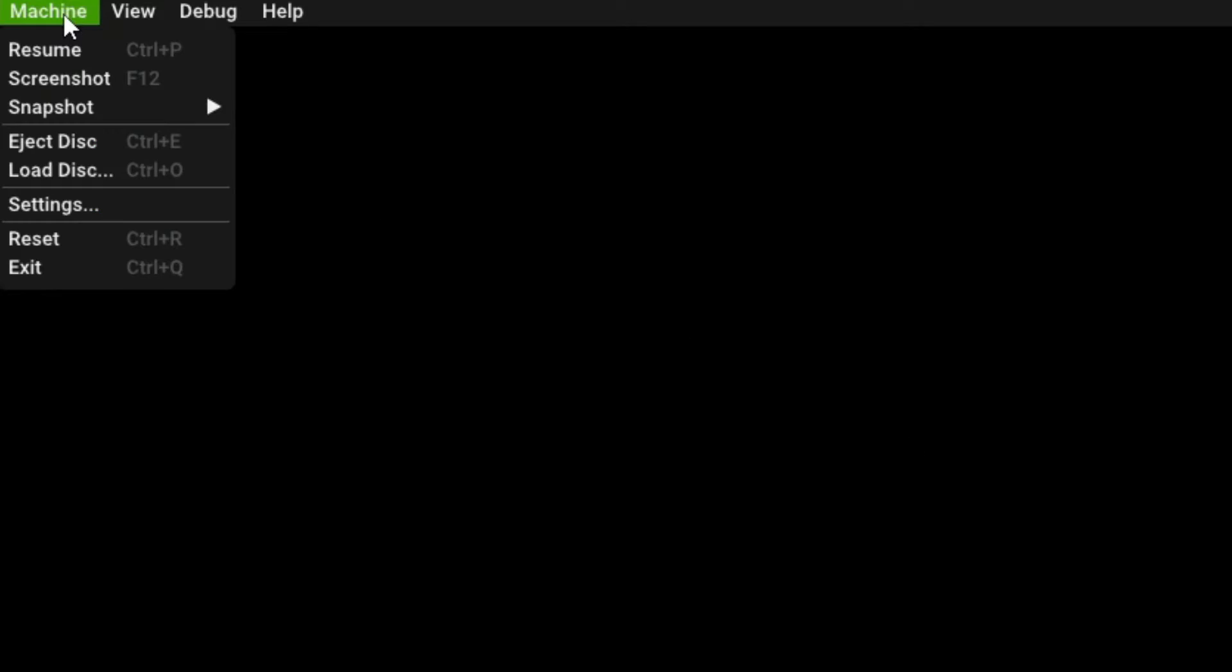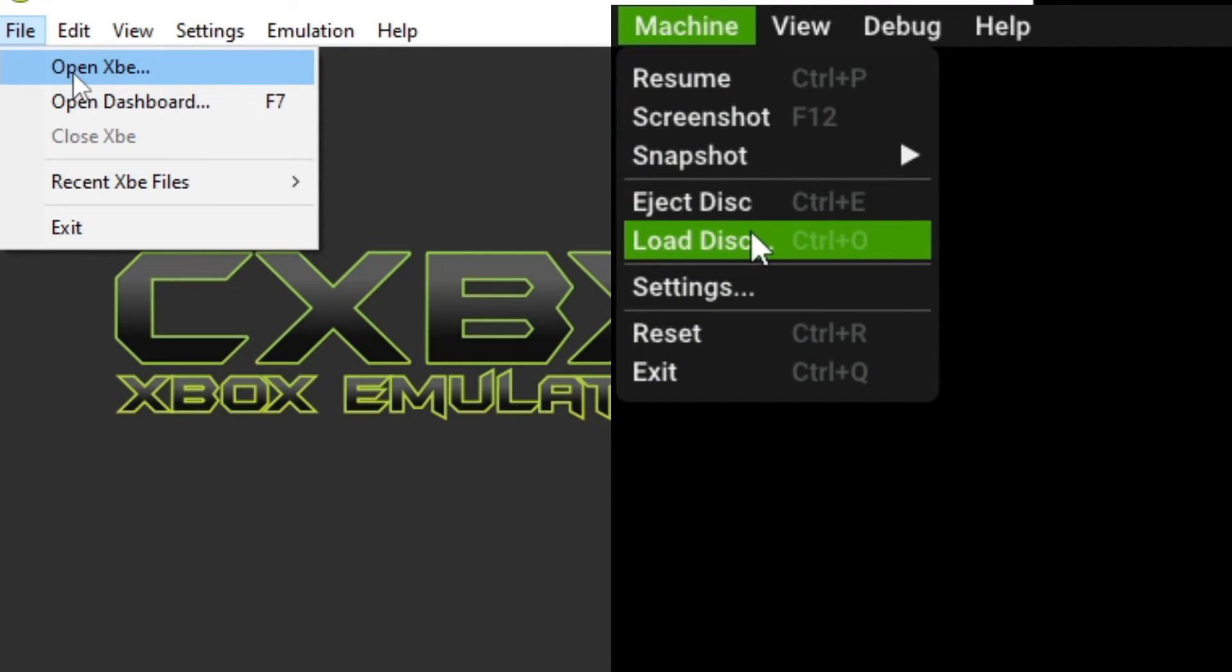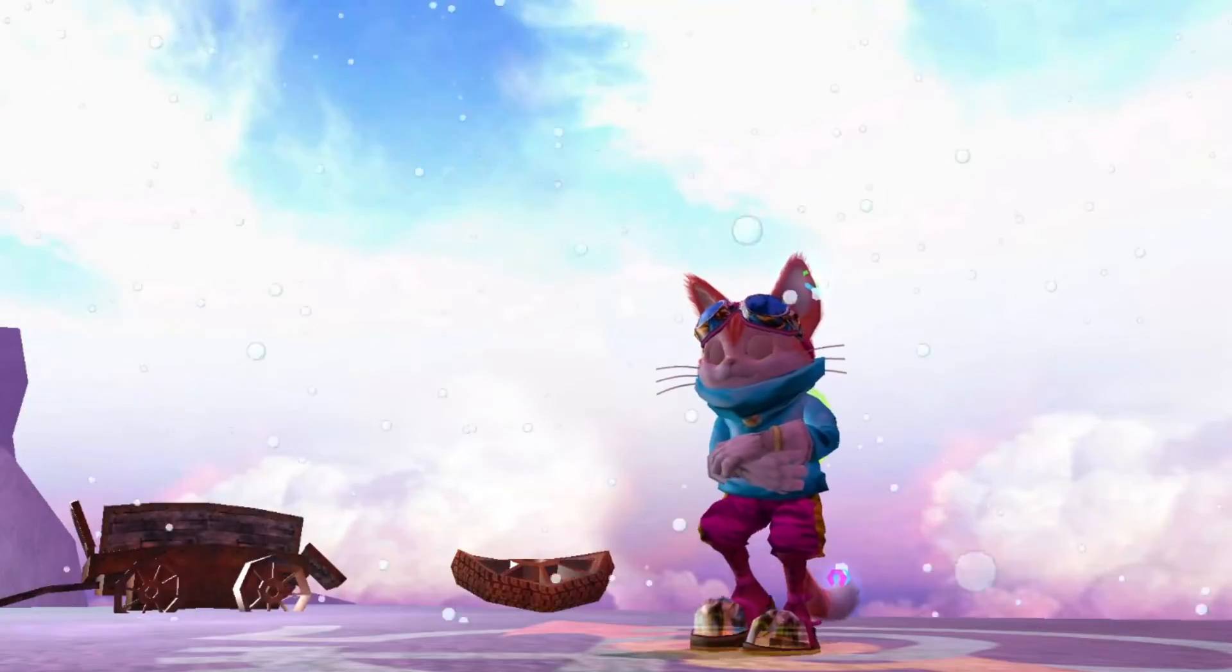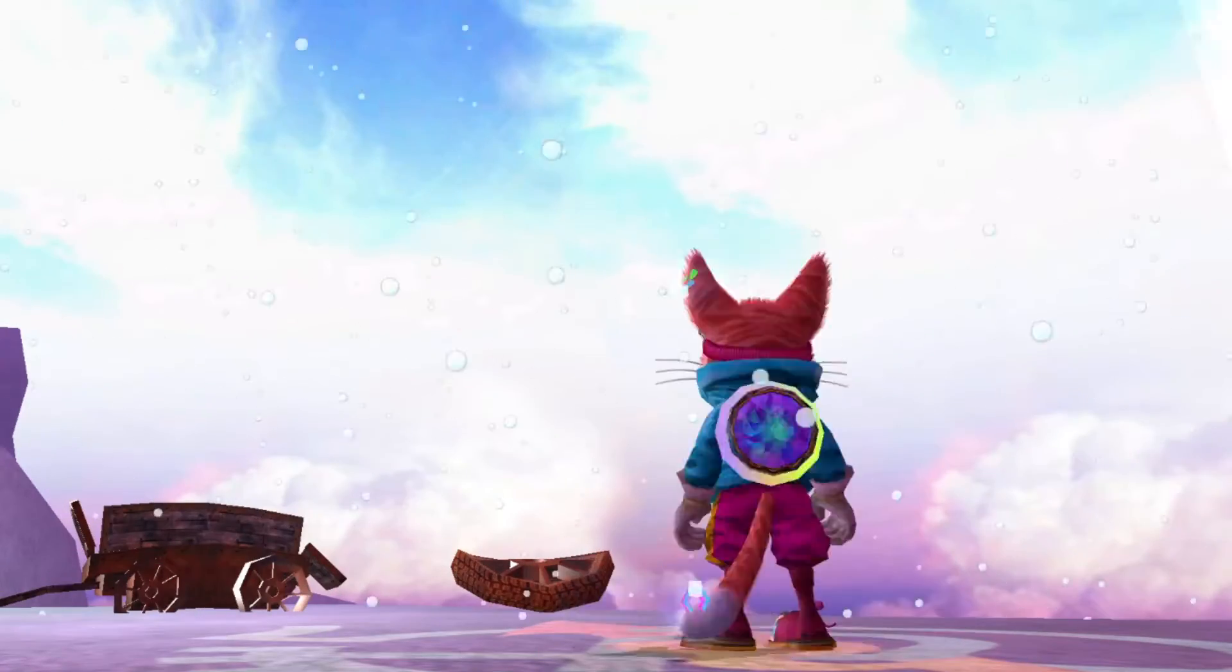For Zemu, you go top left, click machine, and then click load disk. Now, so this is how you load your games into both emulators. But why is it different? What the hell is an XBE? And how am I going to put a disk in Zemu? Let's all relax and take it one step at a time.